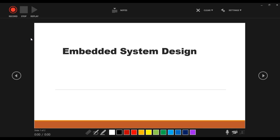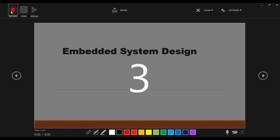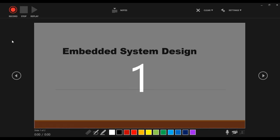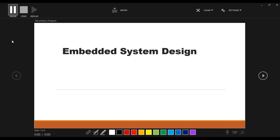Now let's start recording the slide. Your PPT has started recording. Here you can observe the timing shown on screen — it is in seconds right now.